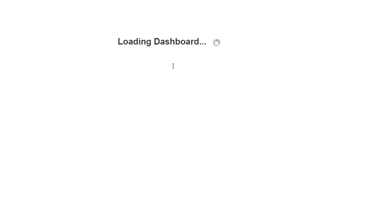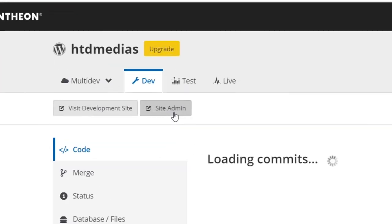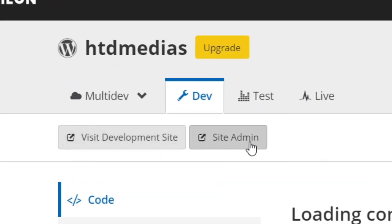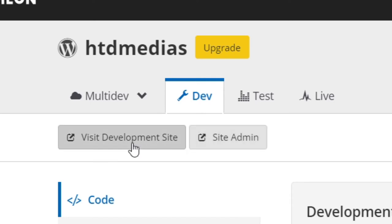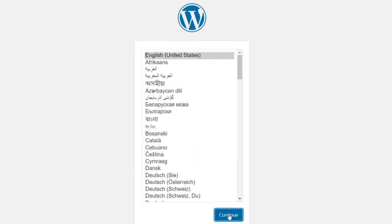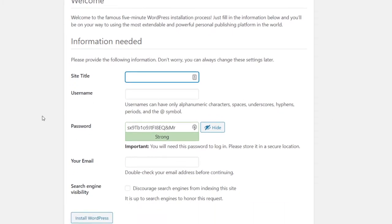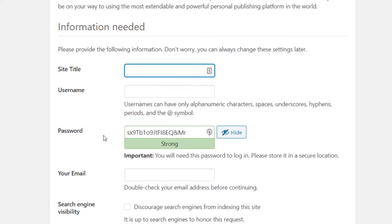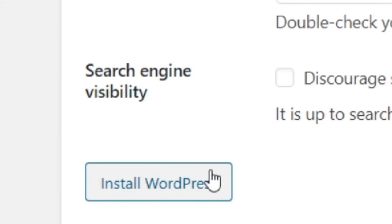Make sure you go ahead and click on WordPress and then wait for this to load. Next up, you should be able to see two buttons on your website dashboard. One of them will say 'Visit Development Site' and the other one will say 'Site Admin'. You can click on one of them and you'll then be able to install WordPress onto your website. Simply choose the language that you want to use on WordPress, then go ahead and click Install. They're going to ask you to come up with a site title, an email, a password, and all of that. Go ahead and submit that info and click Install WordPress.